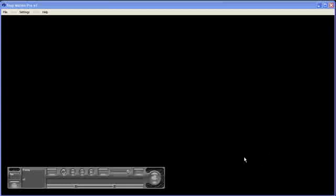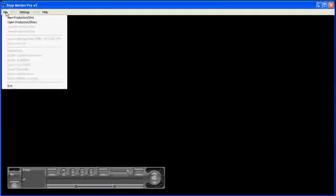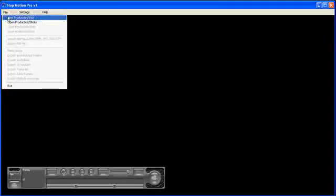Hello, it's Paul here. I'm just going to take you through the new production shot process in Stop Motion Pro which has been introduced for version 7 to make organizing and finding your films easier.